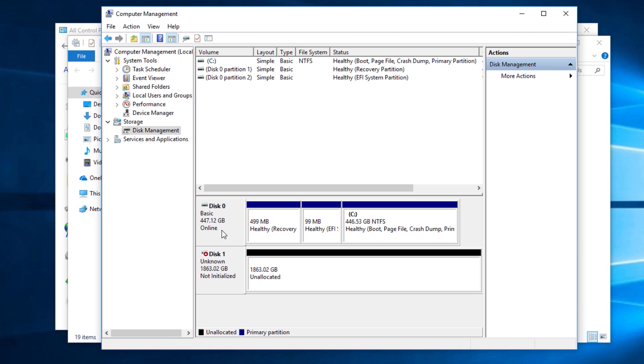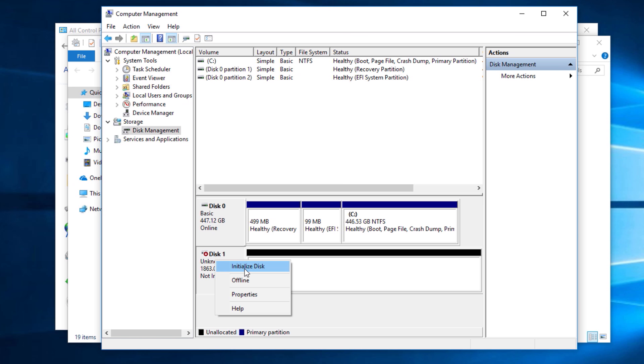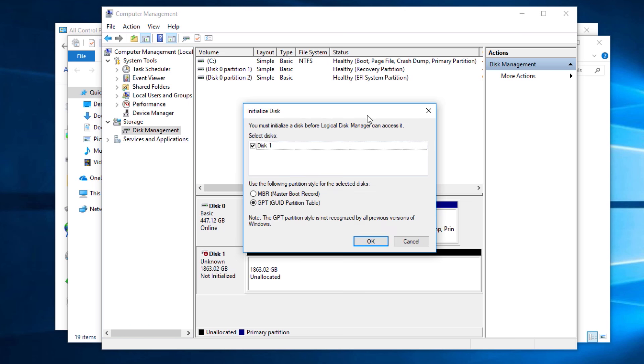From that pop-up that automatically comes up, which it should, but just in case it doesn't, we can always get back to it. Just come over here to whatever disk it is. Make sure you choose the right one. We don't want to do our OS drive. This is our secondary drive here. So just make sure it's the right one. Right-click over here in this area and choose Initialize Disk. That gives us that same exact options, the same exact pop-up here.